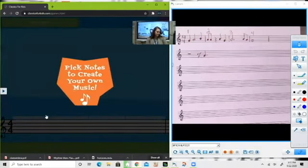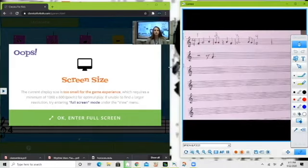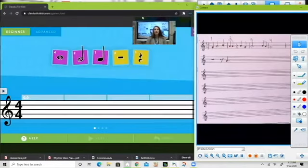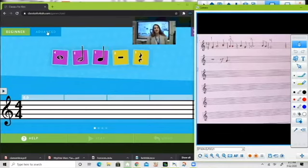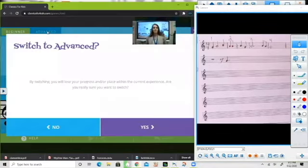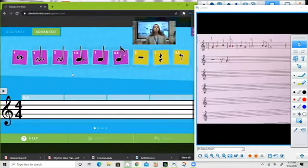As always we get to pick our notes to create. Give me just a second to fix this. Okay, we are good to go. First things first — as last time we choose a note, but we're going to go ahead and go into the advanced mode. That gives us more rhythm options.